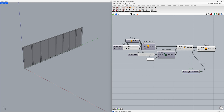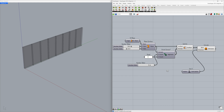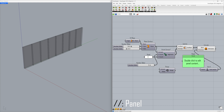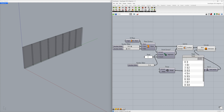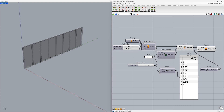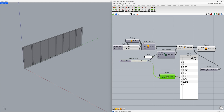We have 8 surfaces. We define the number of surfaces using the slider connected to the U count. Sets — Range. Let's take a closer look at the numbers we've created using a panel — type slash slash to create a panel, then press Enter. Connect the range to the panel. Steps: 10 — connect the slider to the steps. Steps: 8. The range output has generated 9 values. The range component outputs one more value than the steps number because it includes both the start and end points.